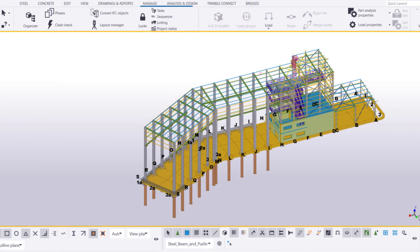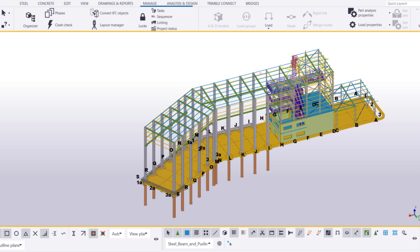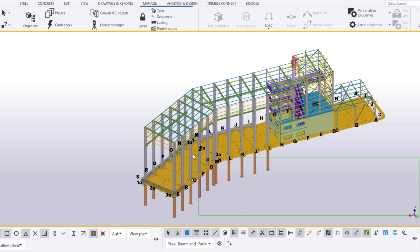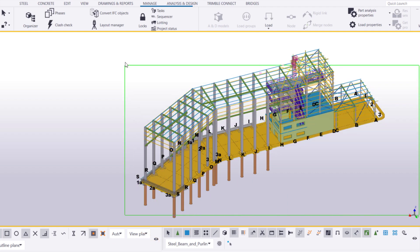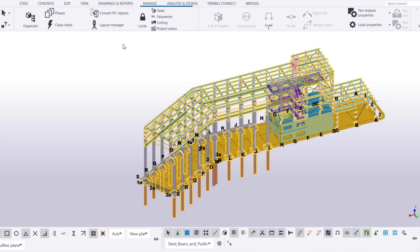Overlaps in the assembly numbering series can be fixed in the same way as the previous example. However, this time, we'll use Organizer instead of the numbering history log. Let's select the objects that we want to view in Organizer. This time, we only want to see the steel beams and purlins in the model, so we will use another selection filter. Then, let's open Organizer.